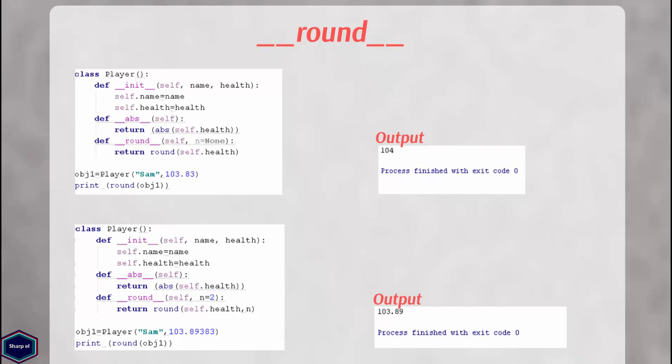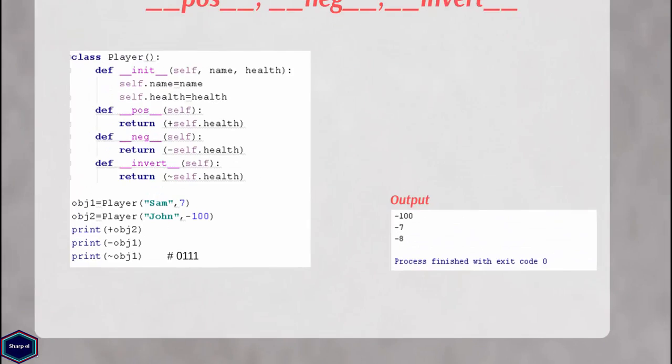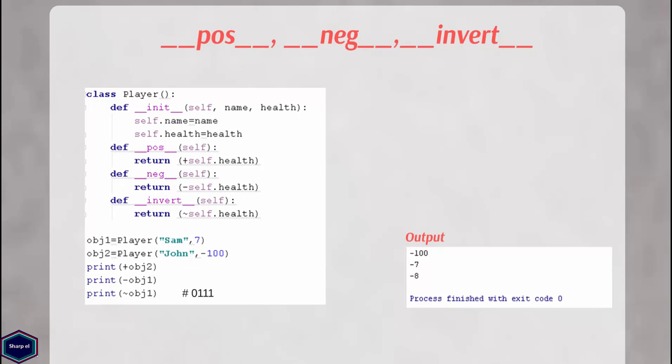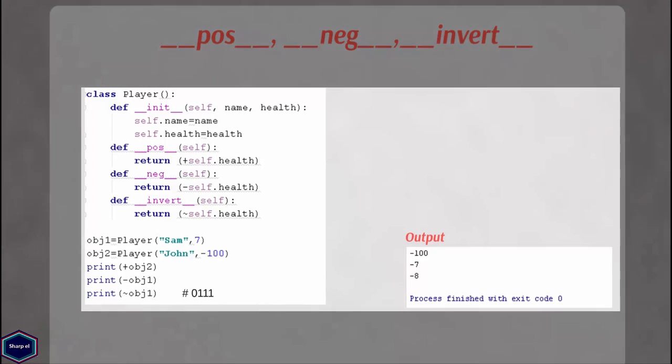Similarly, Python also provides __pos__, __neg__, and __invert__ methods for unary operators, as shown in this example. Note that the invert operator inverts the binary bits.